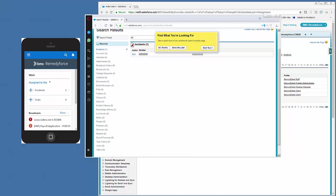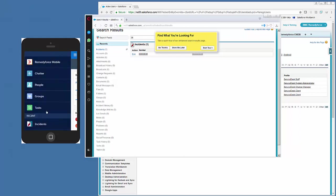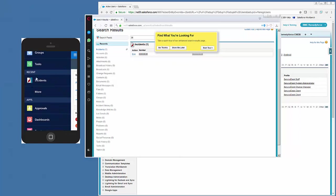Once we get logged in, we click the bars and you'll see now that Incident is pinned under the recents in the Salesforce mobile app.